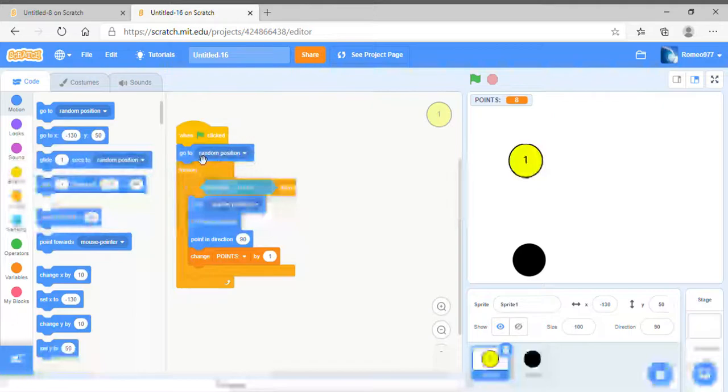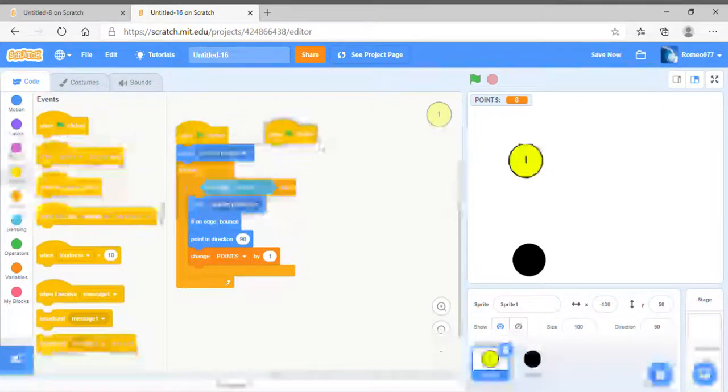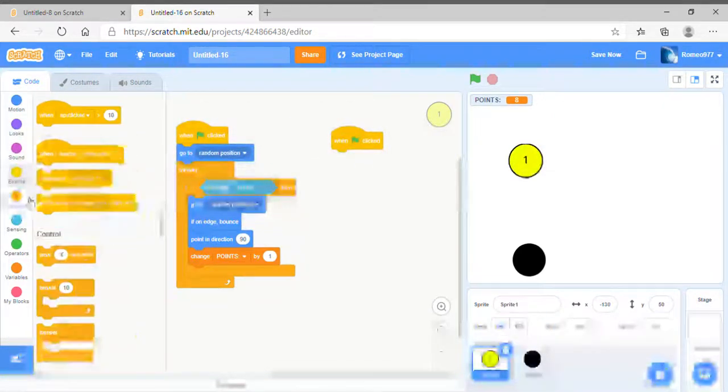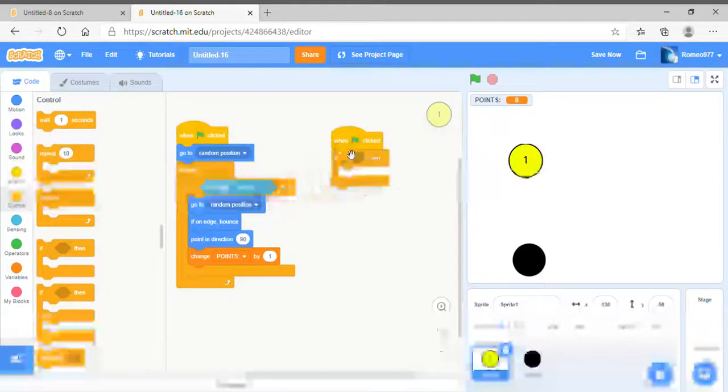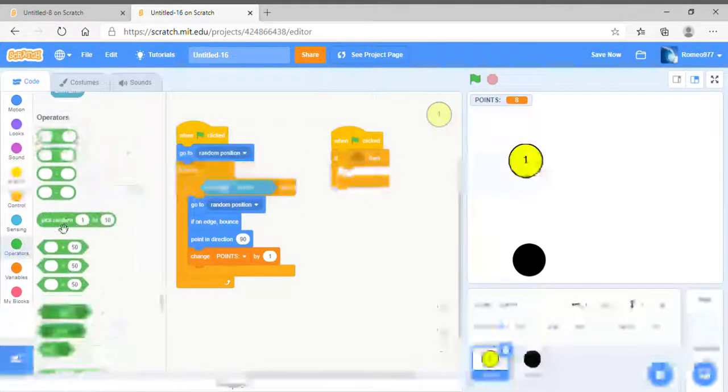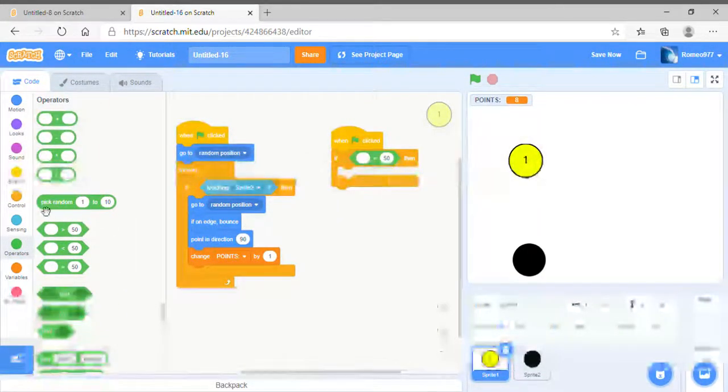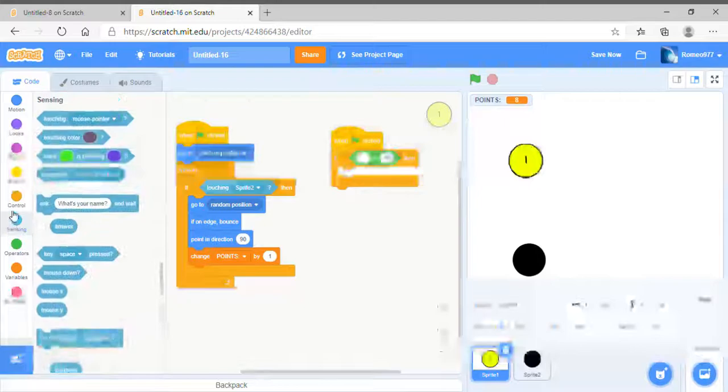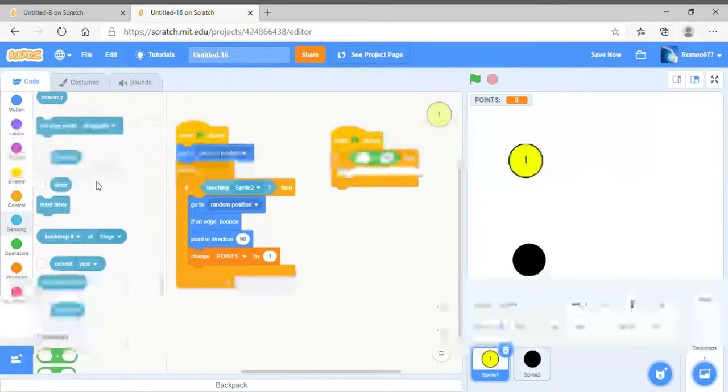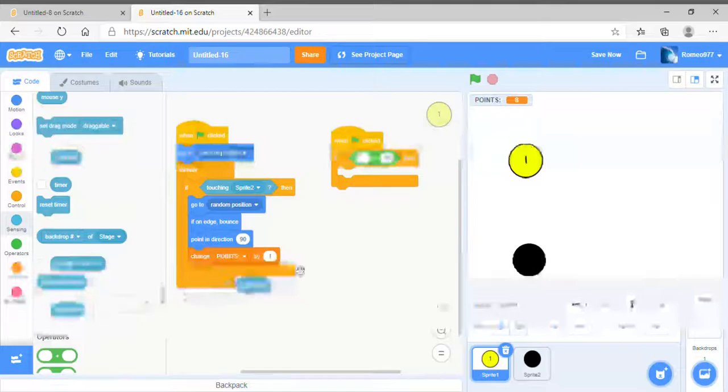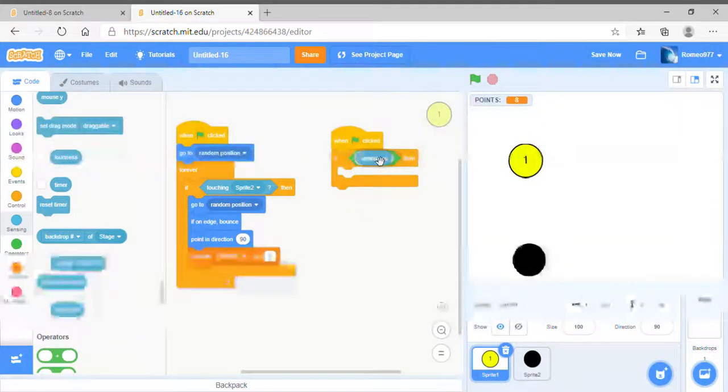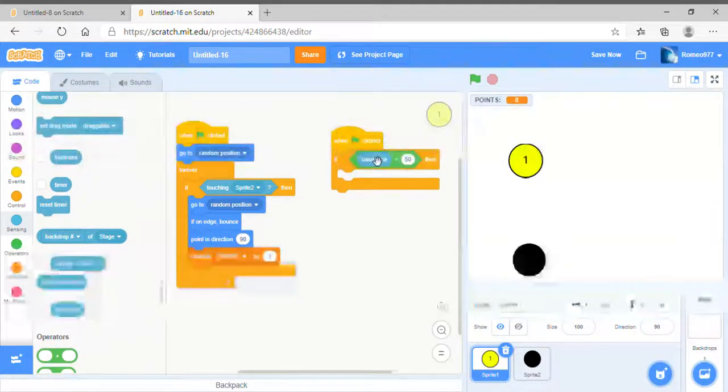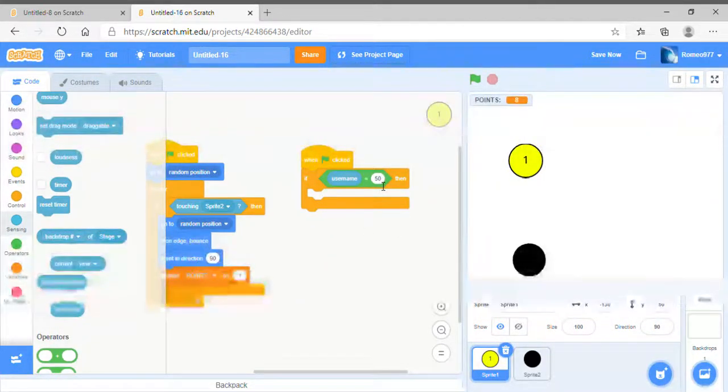So what we could do is take the flag, grab ourselves an if block, and we're going to use a code block that I never use at all: username. I never use this. I don't think I've ever used this. I've only used it one time to make a cheat code a long time ago.